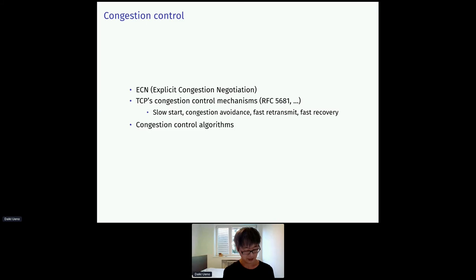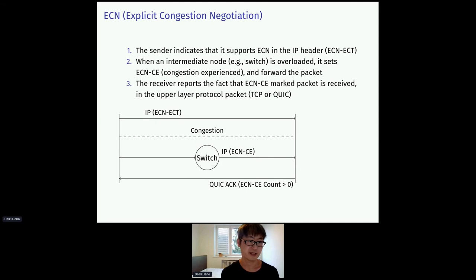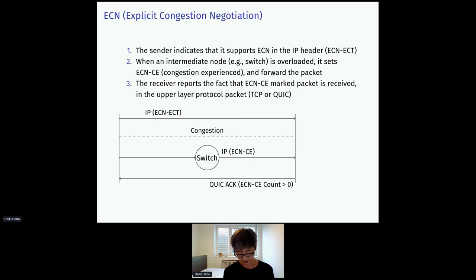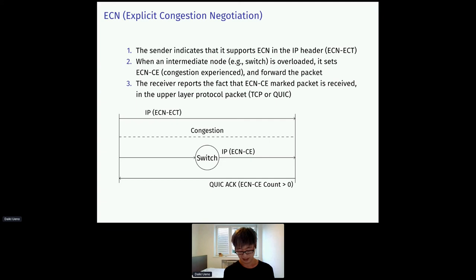Congestion control, QUIC uses multiple algorithms for congestion control. The first is ECN, explicit congestion notification. That is a means for the intermediate networking nodes such as switches or routers to notify the endpoints that congestion is happening. When the congestion is detected, like a switch is becoming overloaded, it marks ECN flag in the IP header and forwards the packets to the receiver. Then the receiver mirrors the fact in the upper layer protocol packet, in the next packet being sent to the sender. Then the sender takes appropriate action to avoid the congestion.